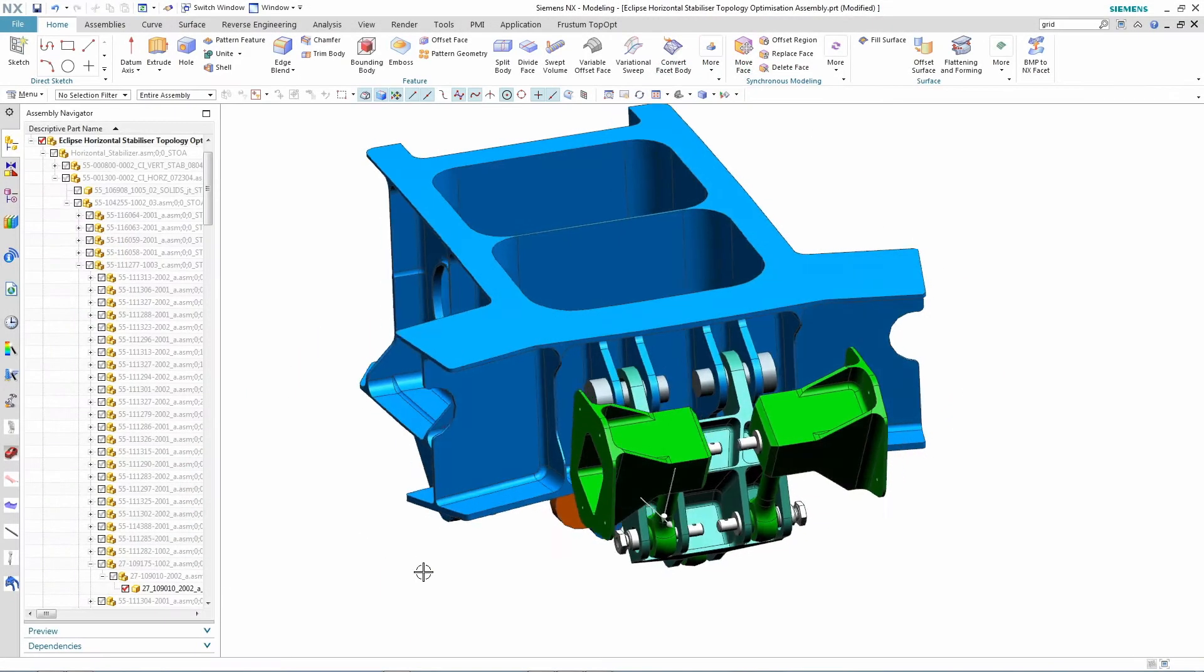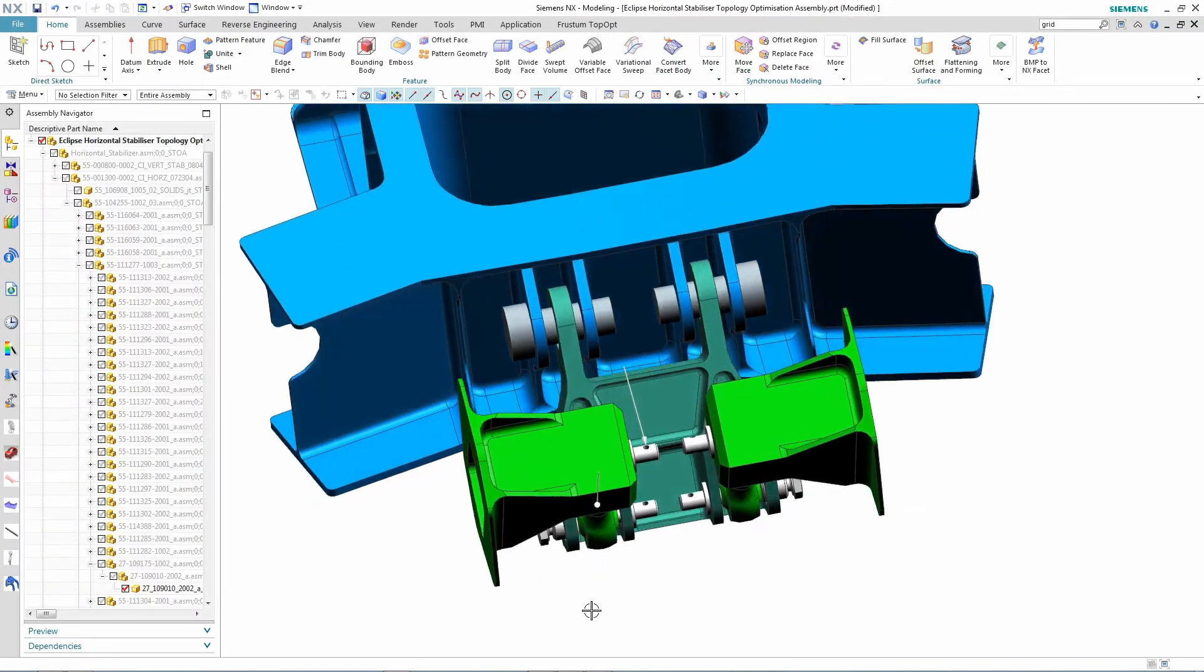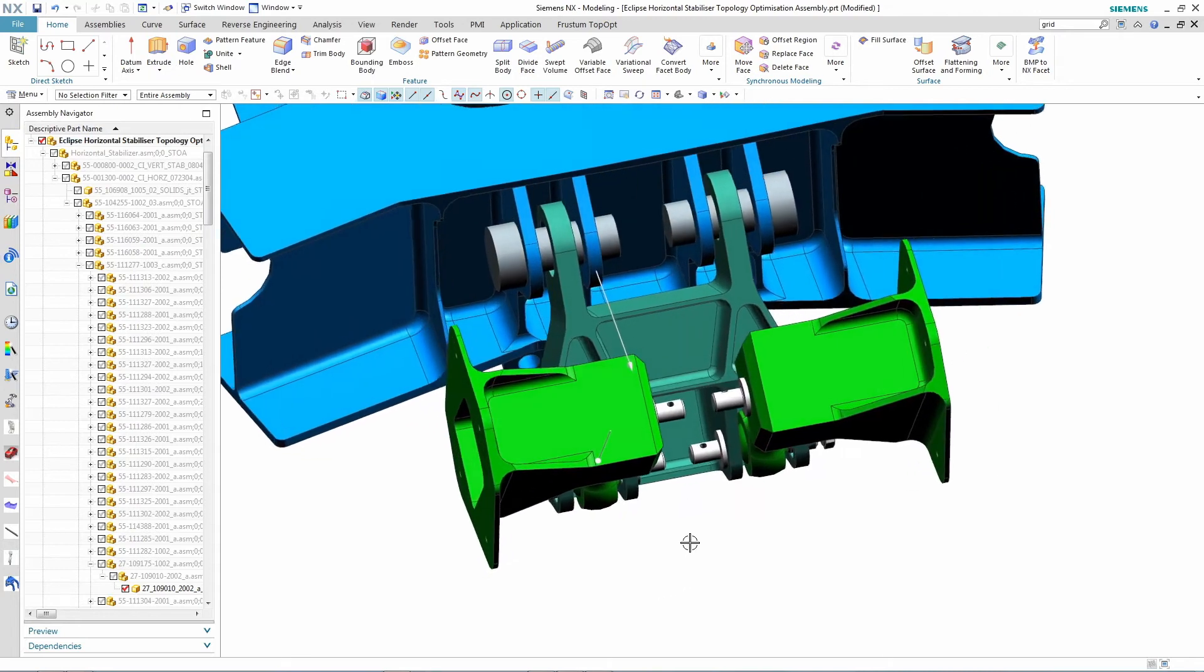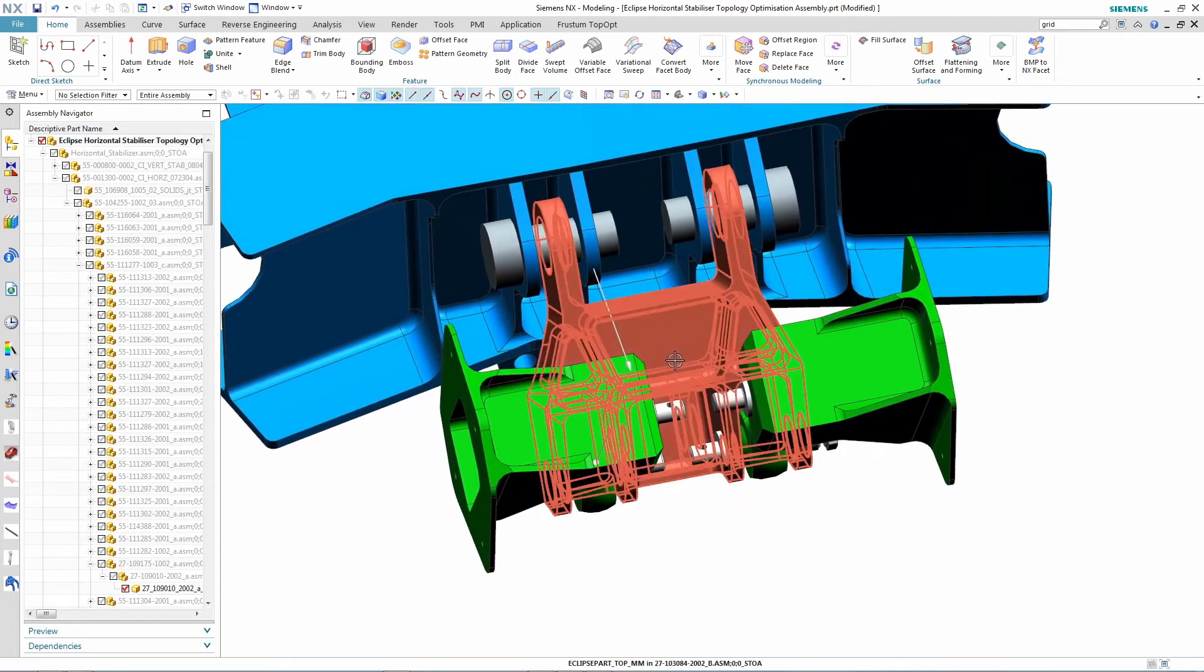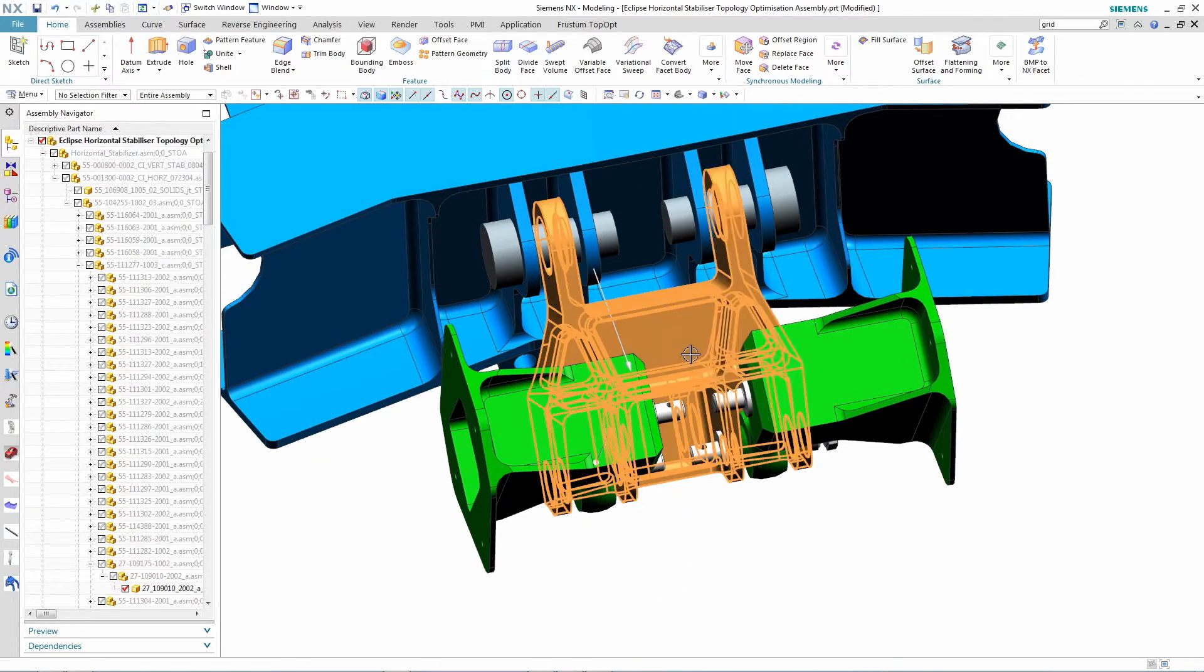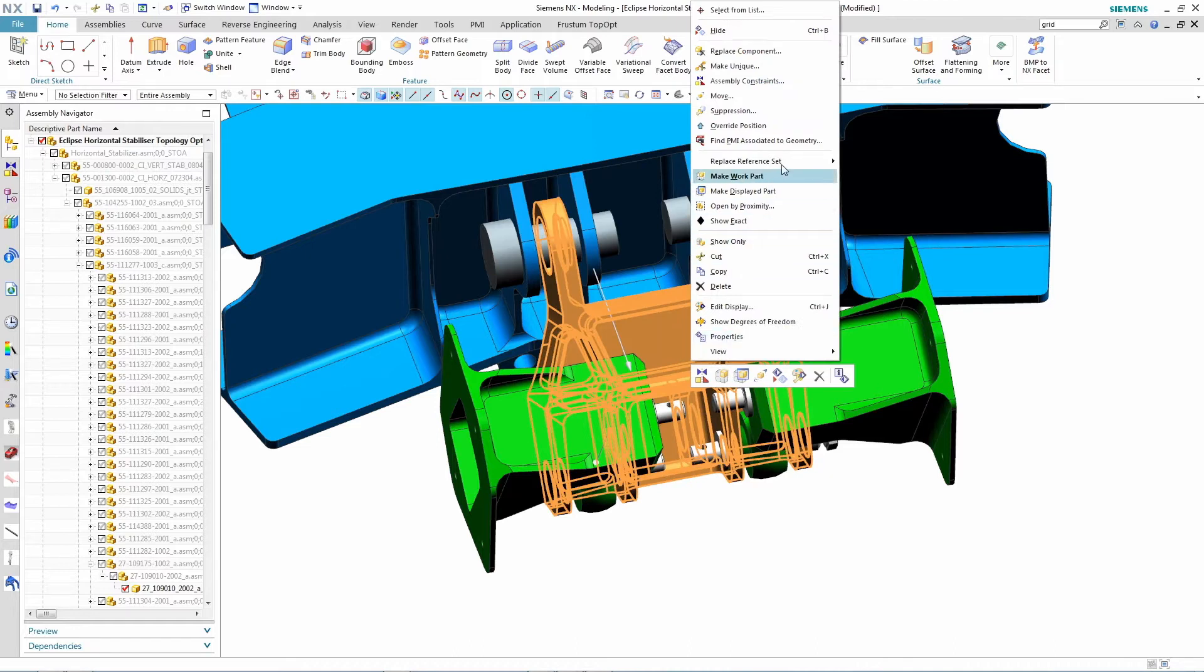But instead of using a designer's imagination for the redesign, they decide to use topology optimization to suggest a new, potential design.